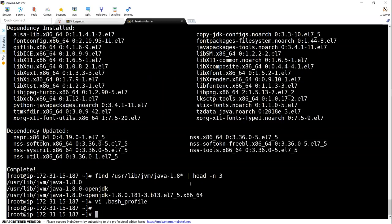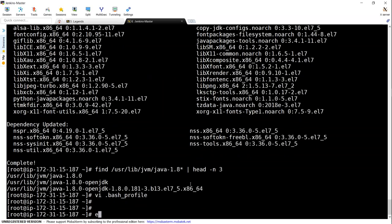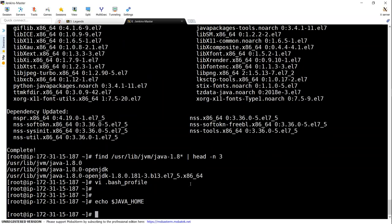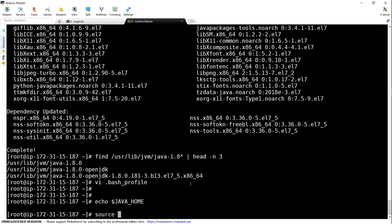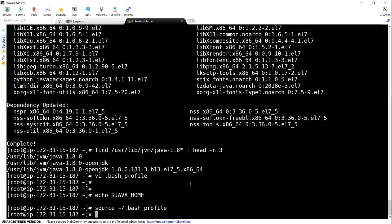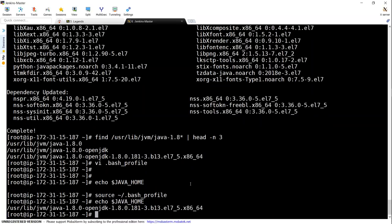Save this file. And then now if we do something like echo dollar java home, we should be able to get the full path. The mistake that we did is we did not refresh our bash profile. Usually if you log out and log in, it will happen, but the shortcut is refreshing our bash profile. If I execute java home now, I should be getting the path now. So now we have done our prerequisites.